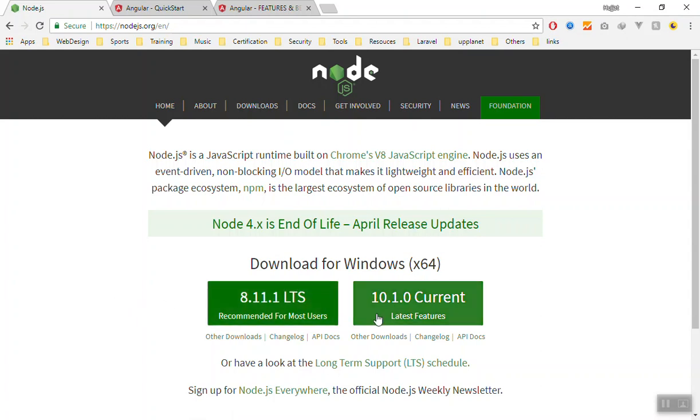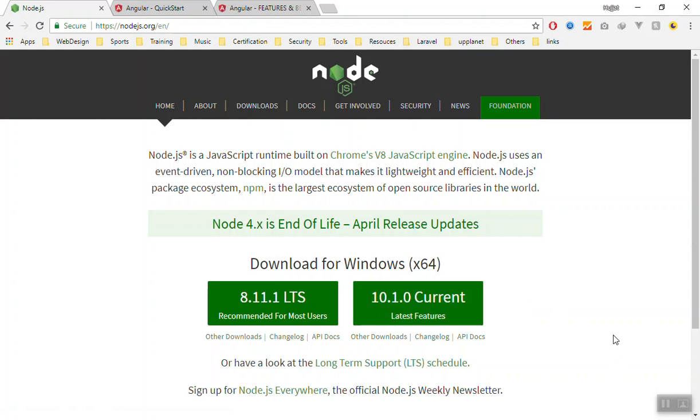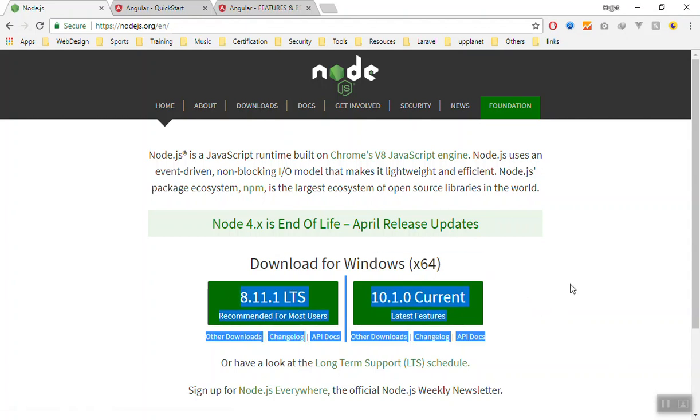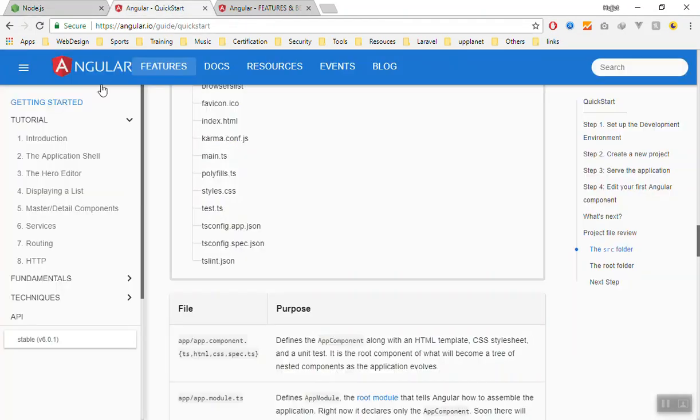It does not have any bugs, it is recommended for most users. The current version is a little bit new and there are some bugs that you might face. That's why you should not use the current version, use the LTS version. Just install it like any other software.